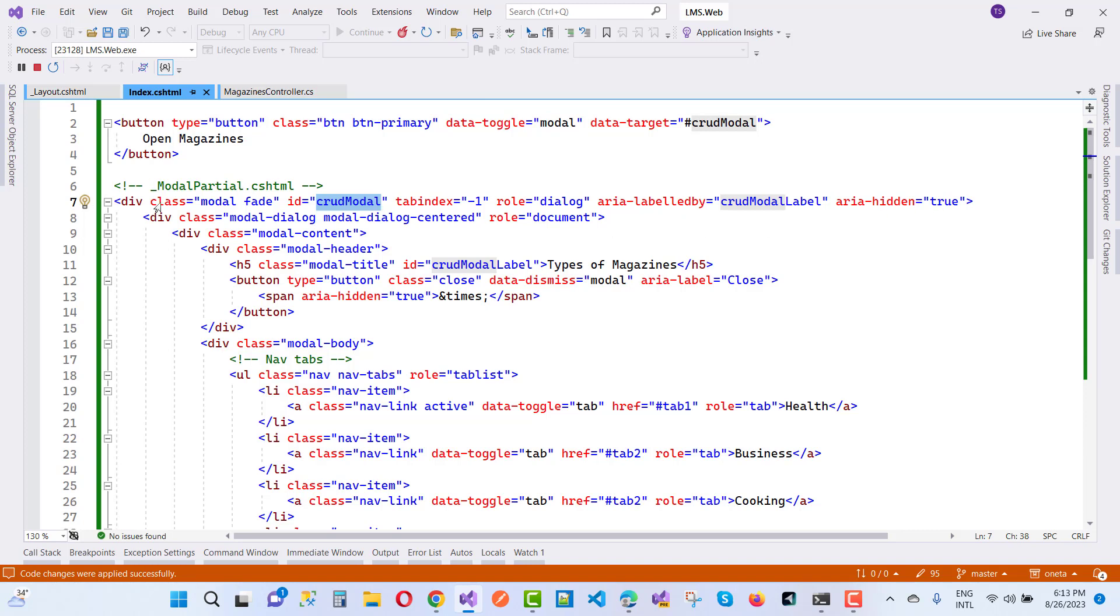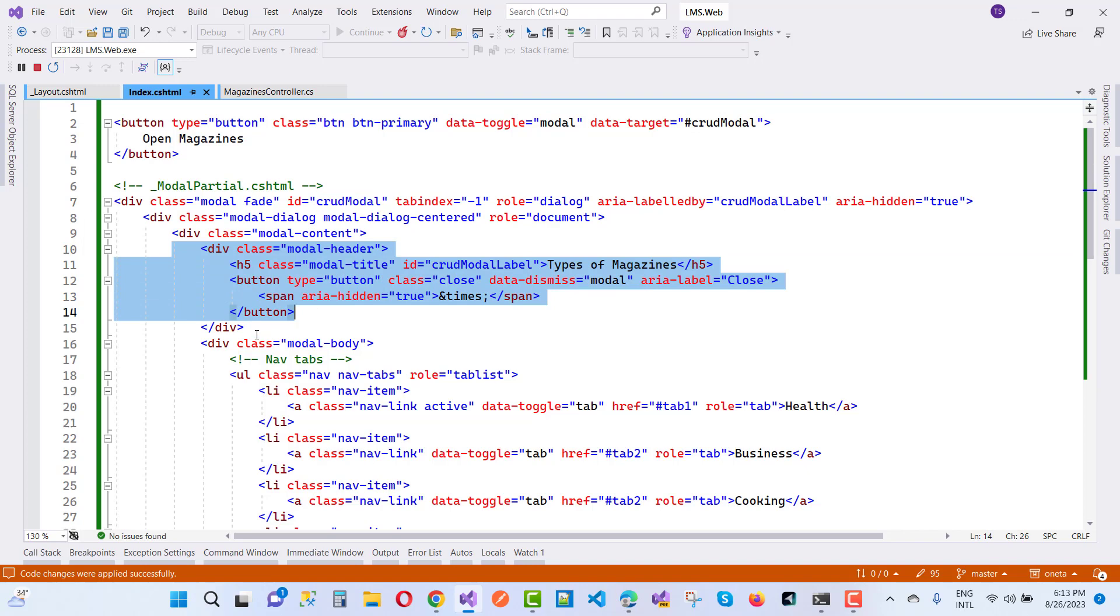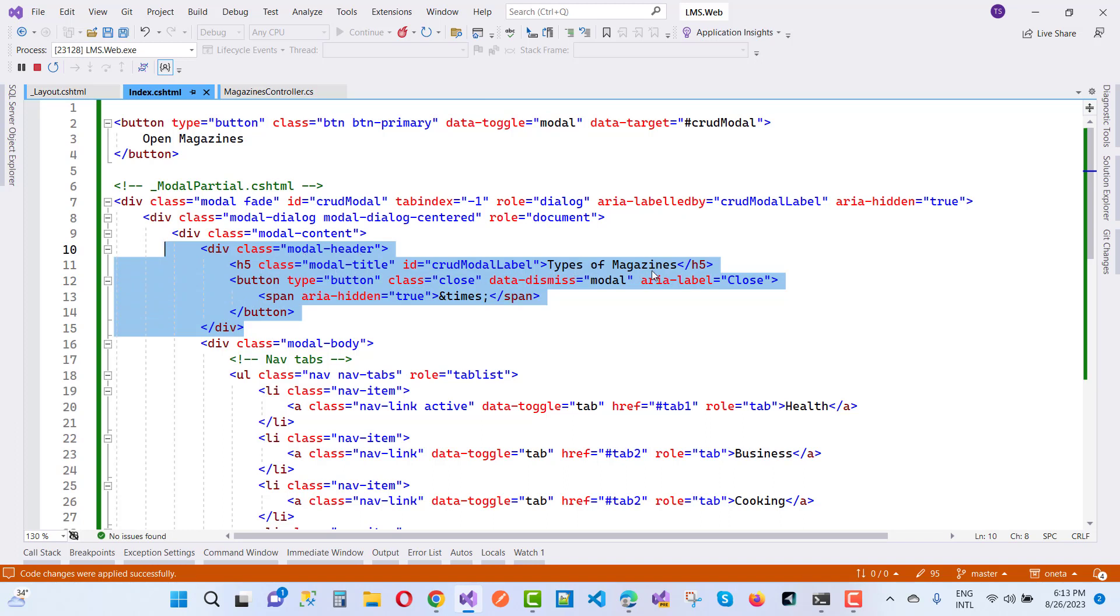Here we have the modal header. The division is used for the modal header and modal content. Inside the modal content, we have a modal header. The modal header displays the title, which is types of magazines.